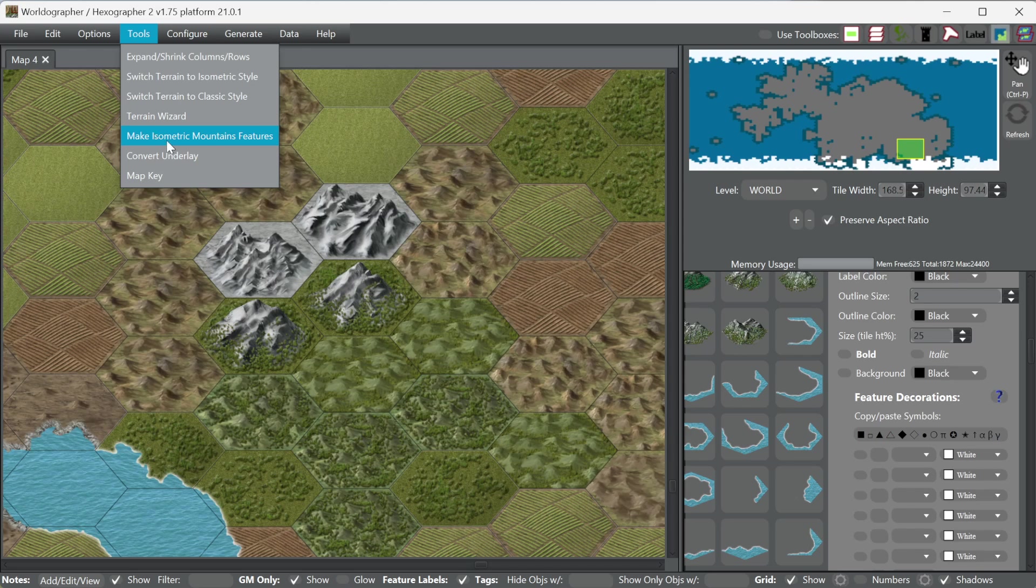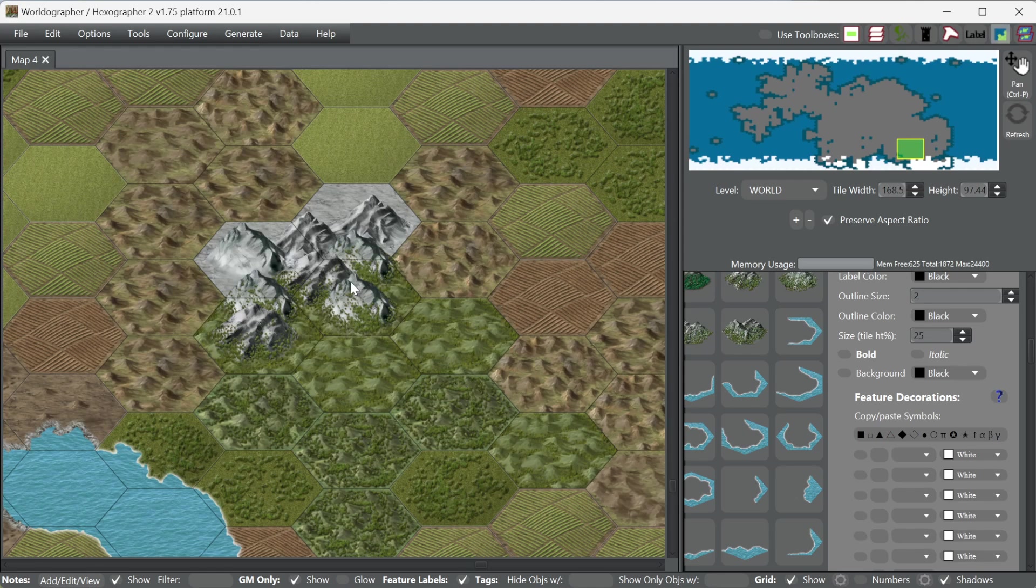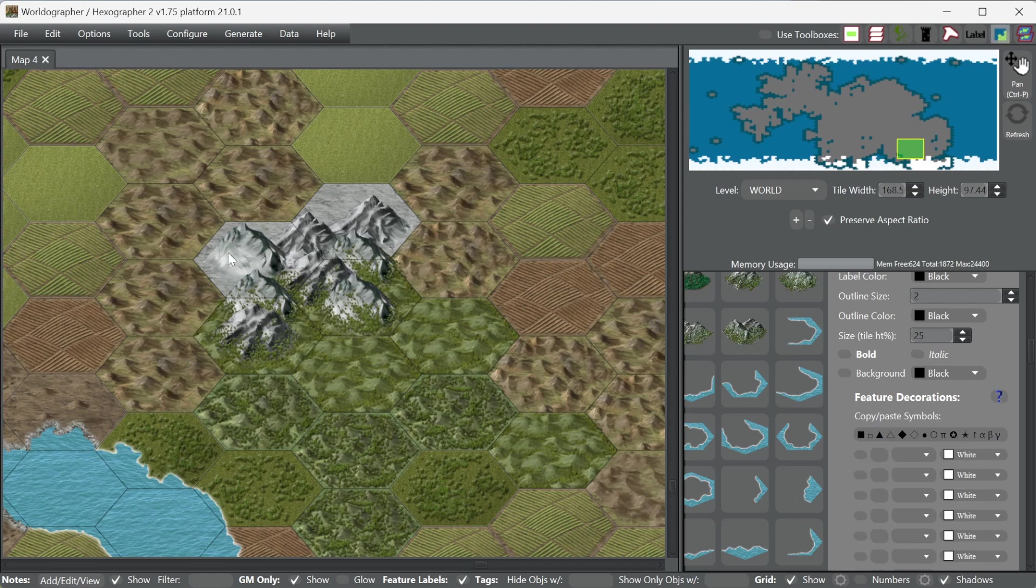And what this is going to do is change those mountain hexes from being a mountain integrated in with the base hexagon shape background terrain type to having a blank terrain type of a base mountain terrain type. And then it's going to put in features of mountains on top of that. So if we go to Make Isometric Mountains Features, there you can see where it kind of picked those two terrain hexes and put in mountain hexes and made them kind of three features.